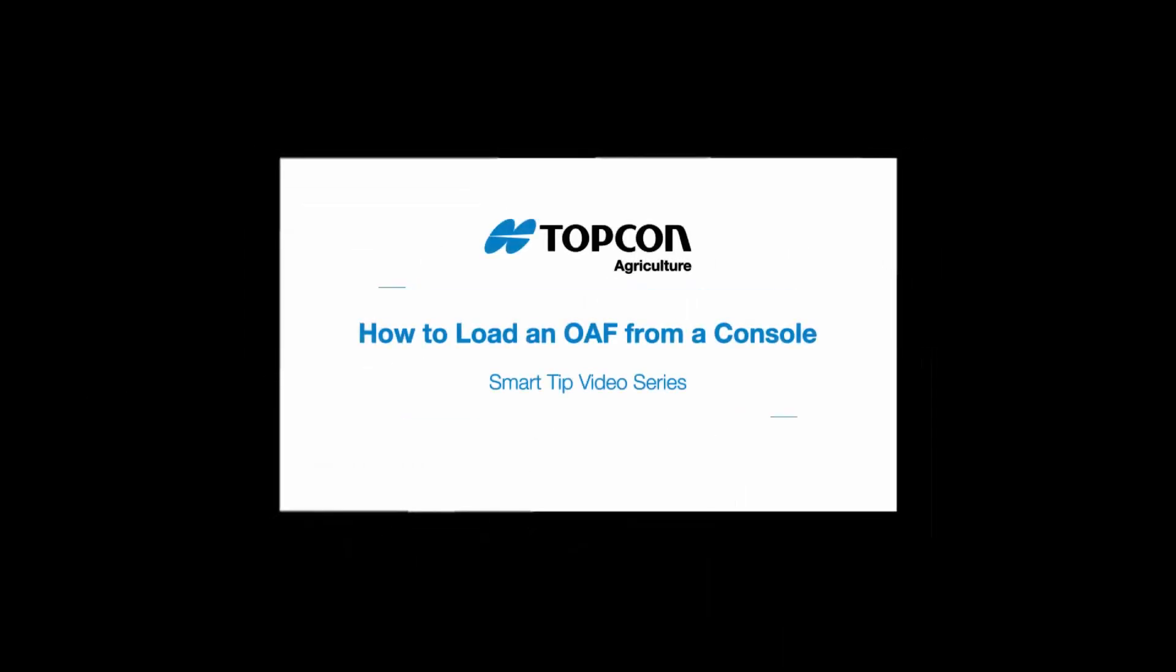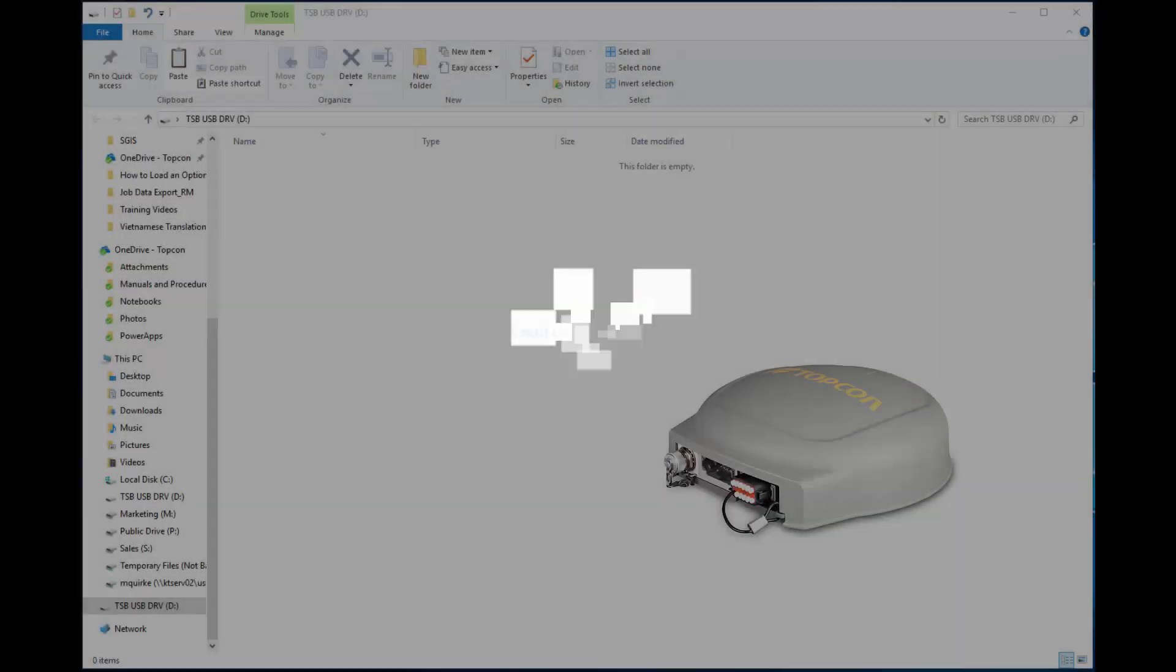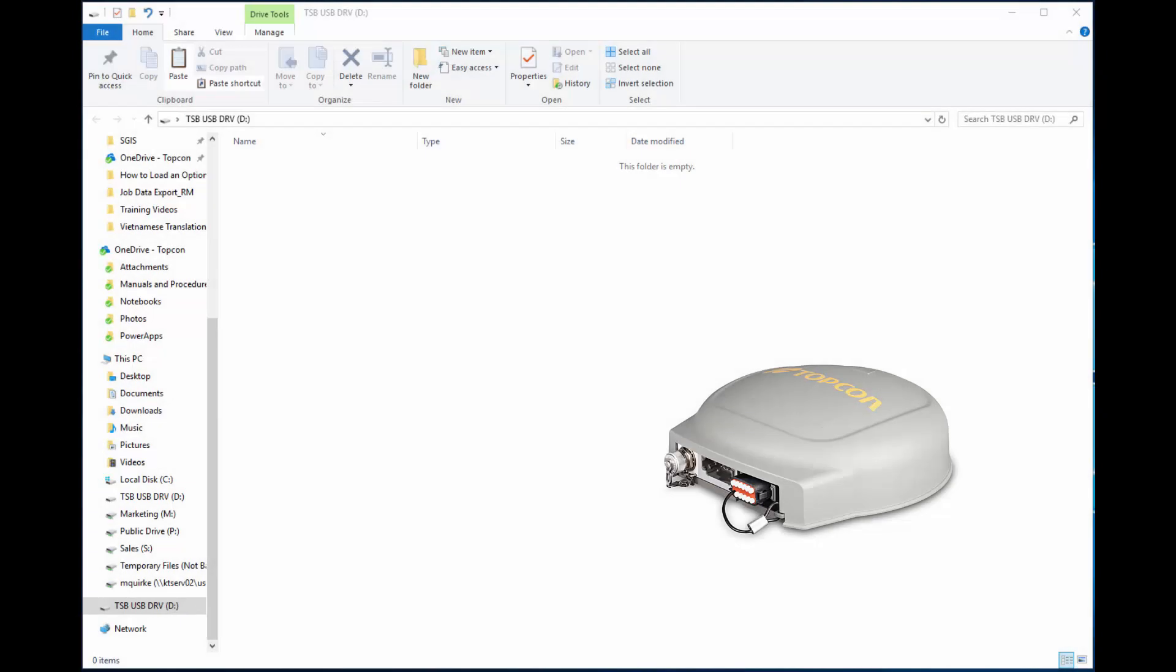Hi, today we're going to talk about how to load an options authorization file, or OAF, from a console.